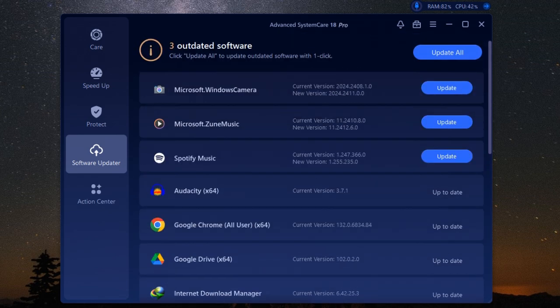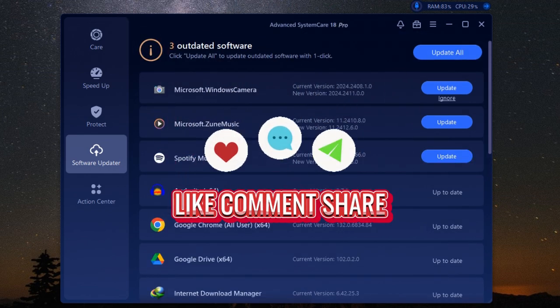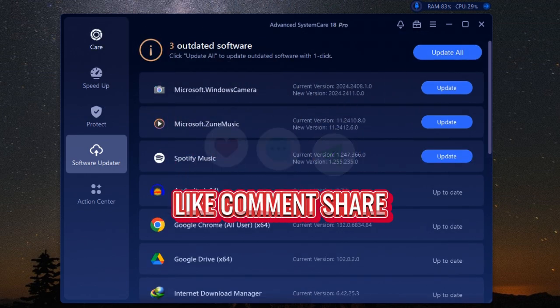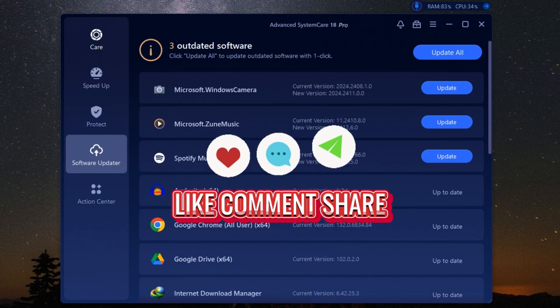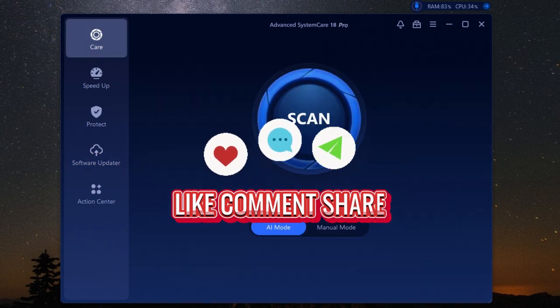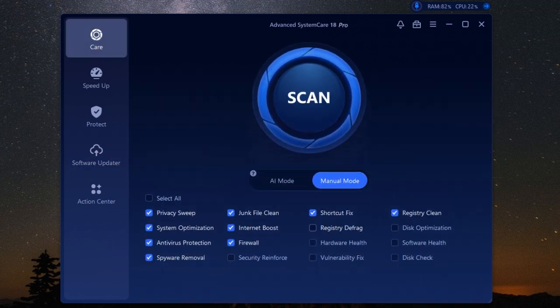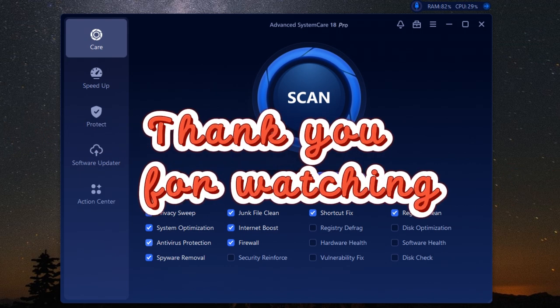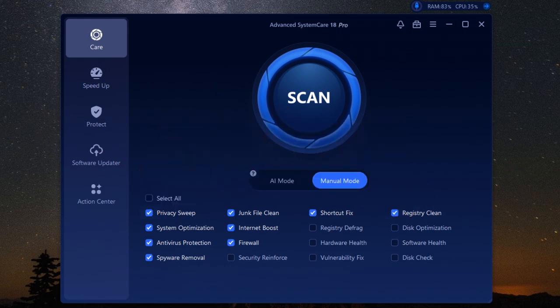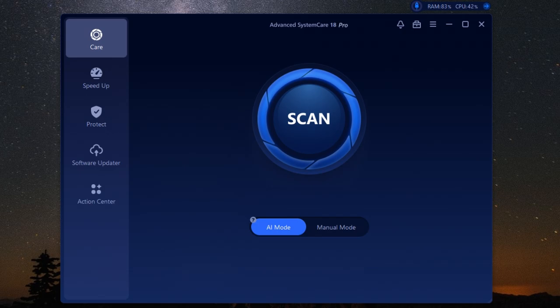So there you have it guys, that's ioBit Advanced SystemCare Pro. It's a seriously impressive piece of software, packed with features to help optimize your PC's performance, protect your privacy, and keep everything running smoothly. With ioBit Advanced SystemCare Pro, you can enjoy a faster, cleaner, and more secure PC. Don't wait - try it out today and experience the difference for yourself. As always, thanks for watching.